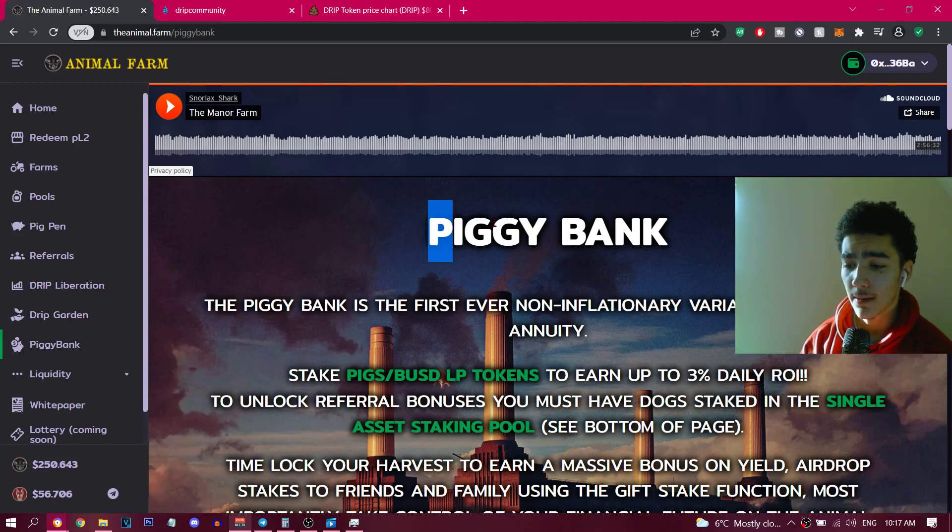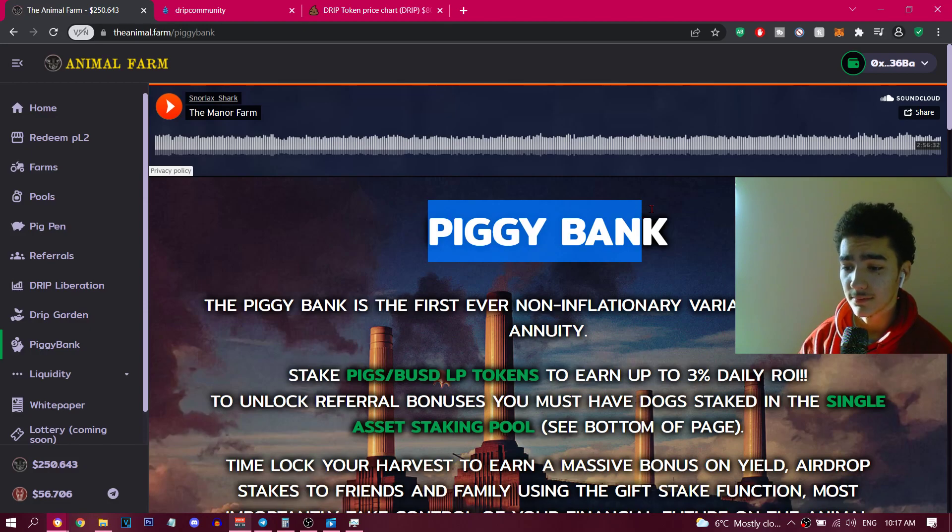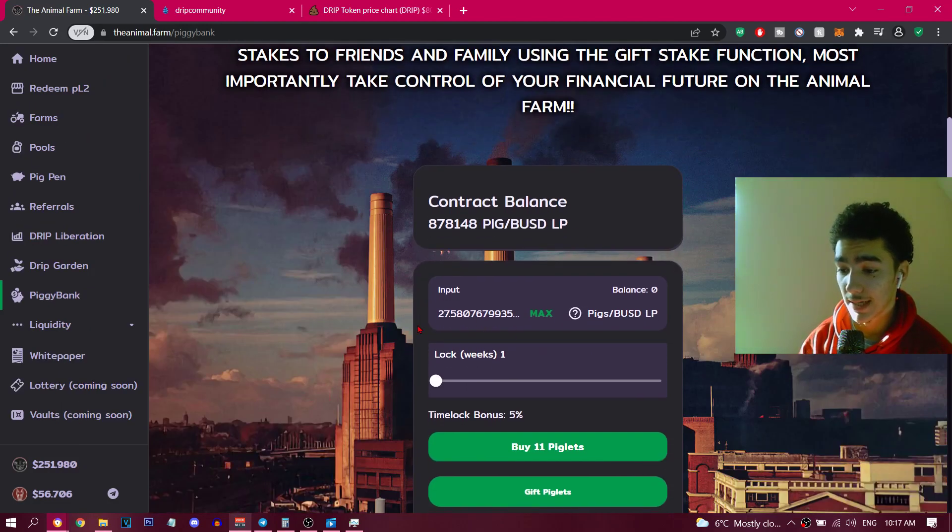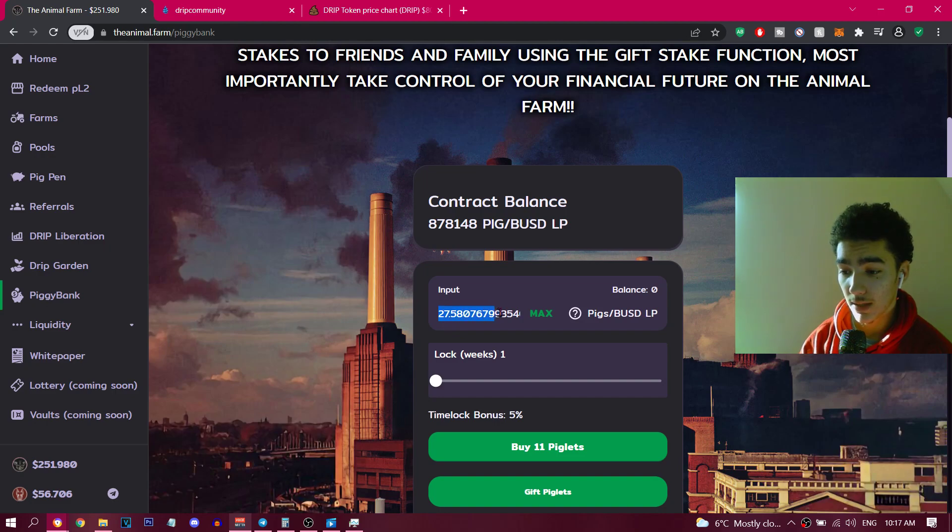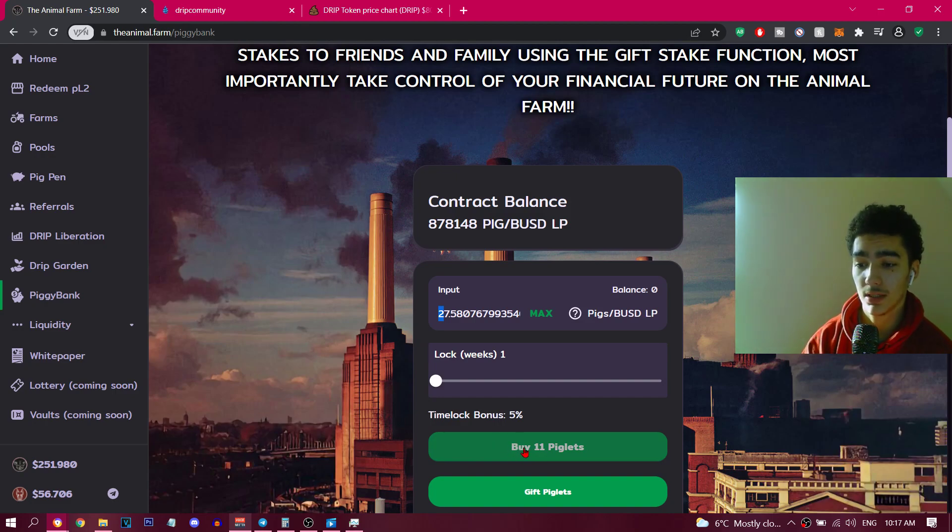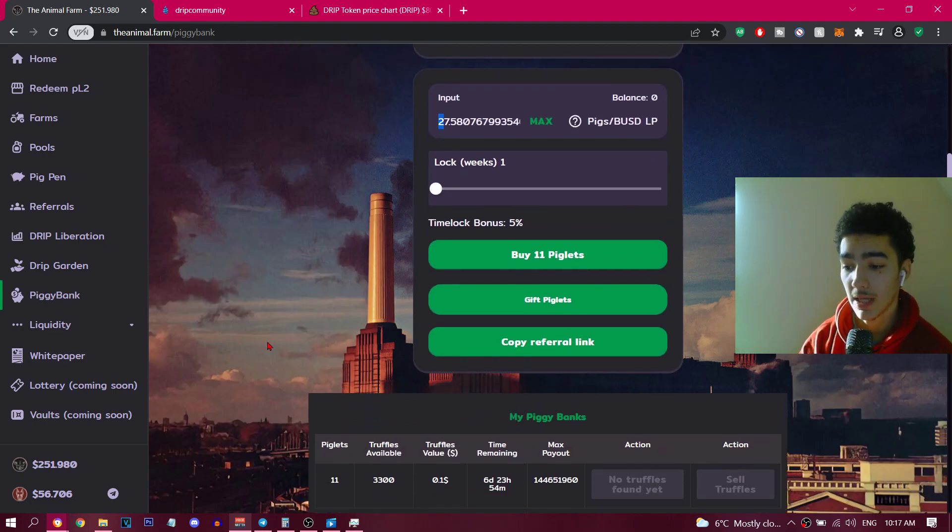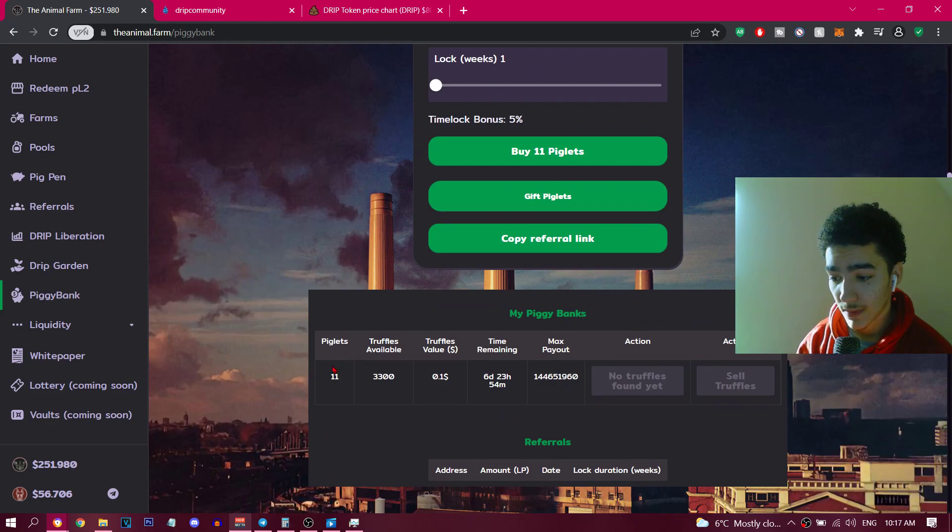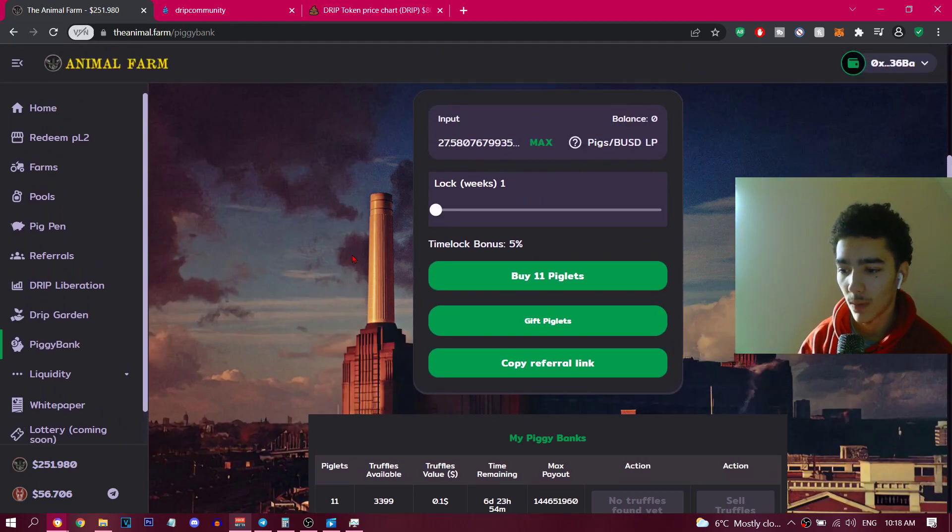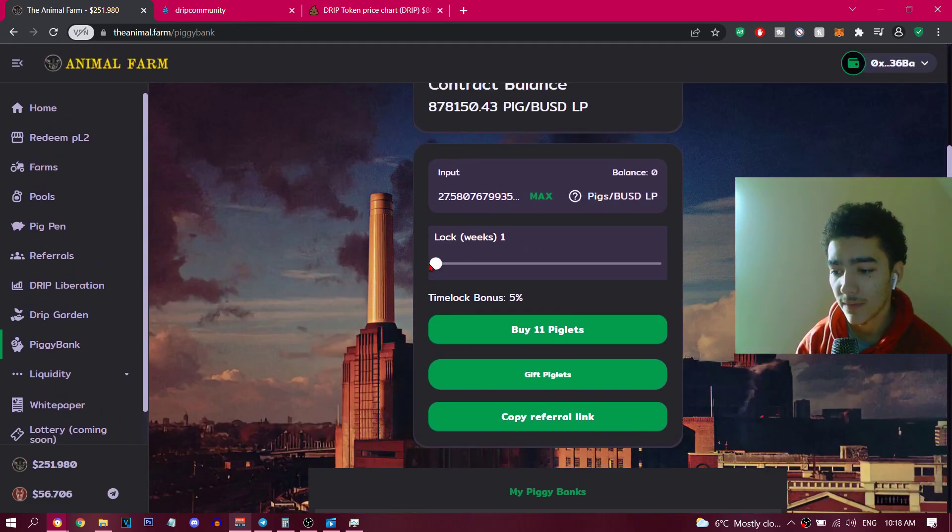Today I want to show you guys, I literally just clicked this. As you can see, I put in my 27 piglets and locked it for 21 weeks, and I clicked buy 11 piglets. It's not even refreshed, but once you click buy, I just put this in, it makes you money, and locked it for seven days for one week.